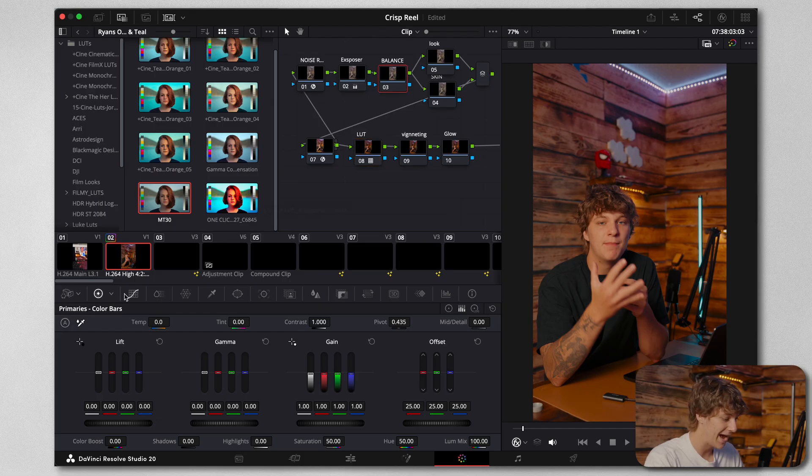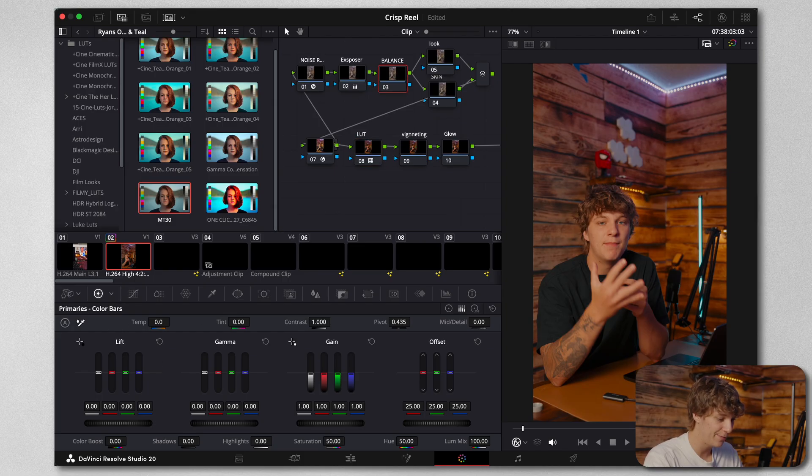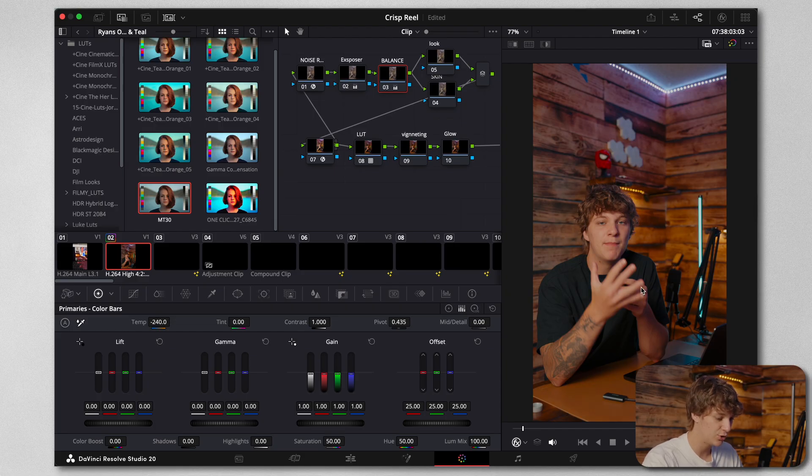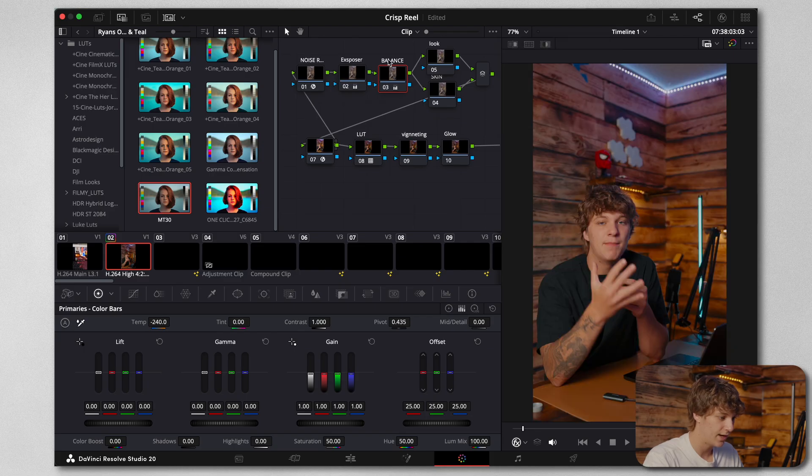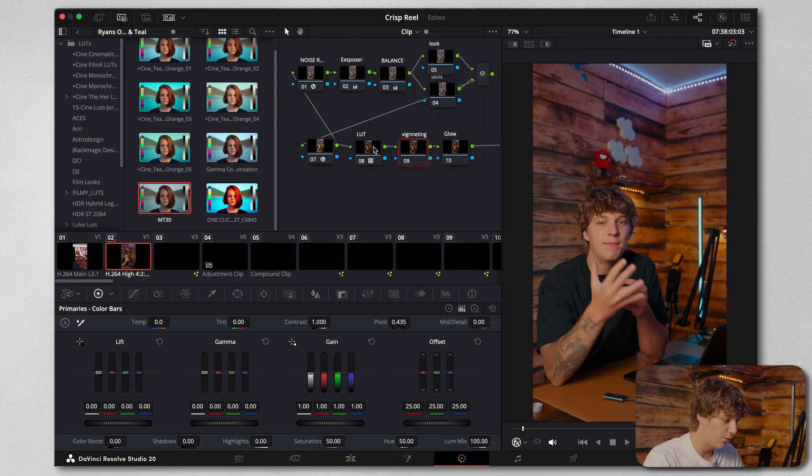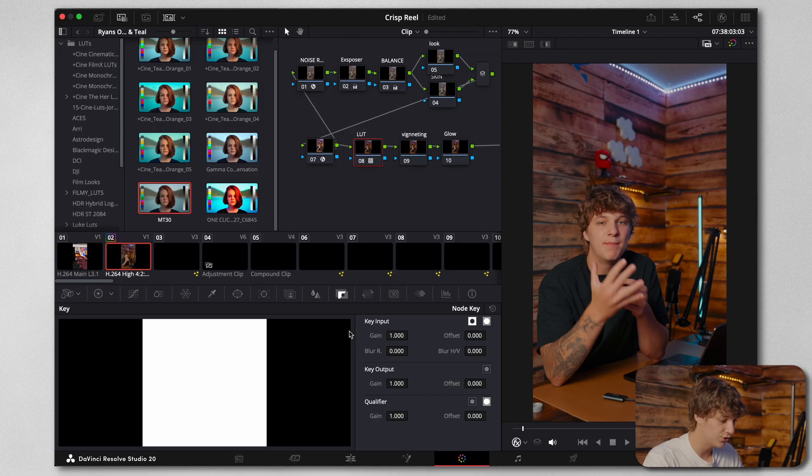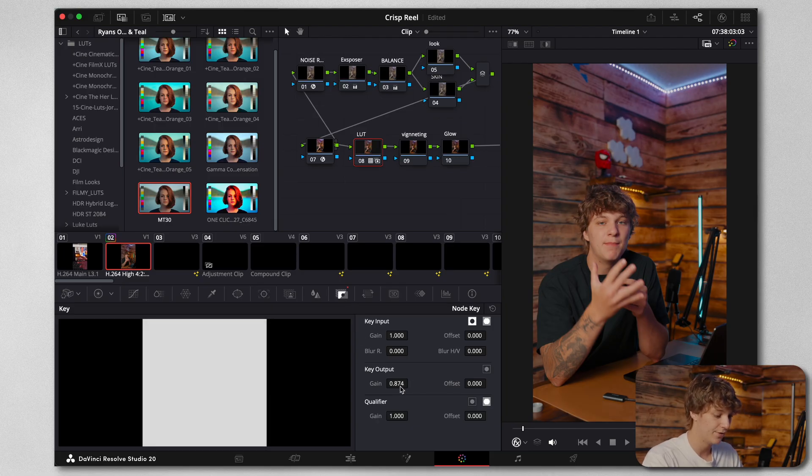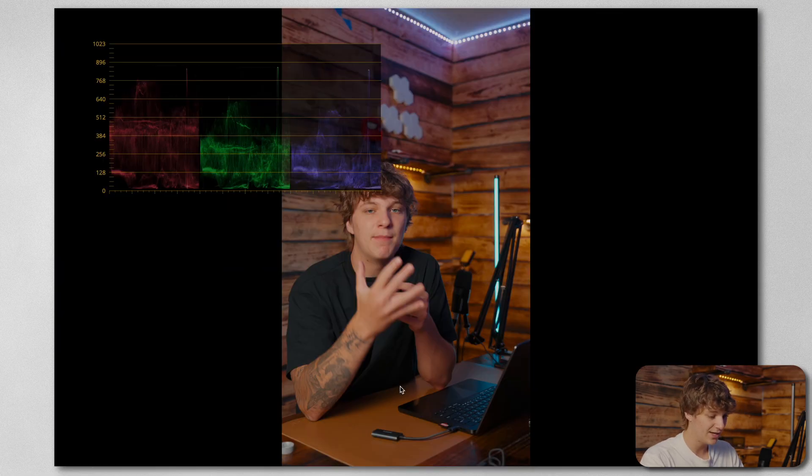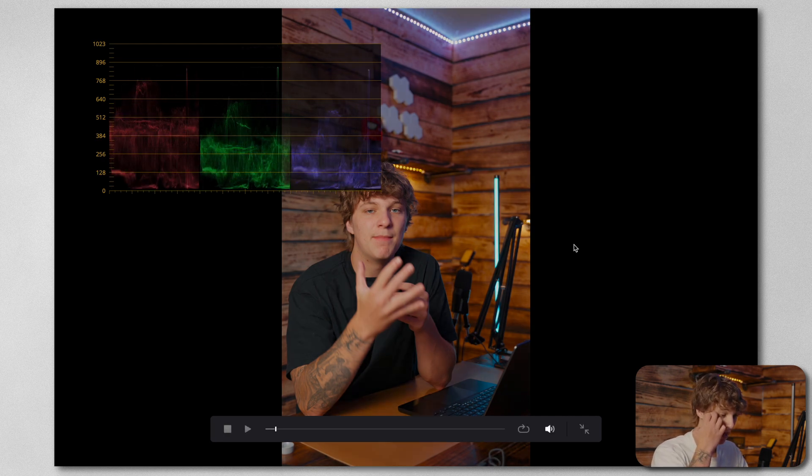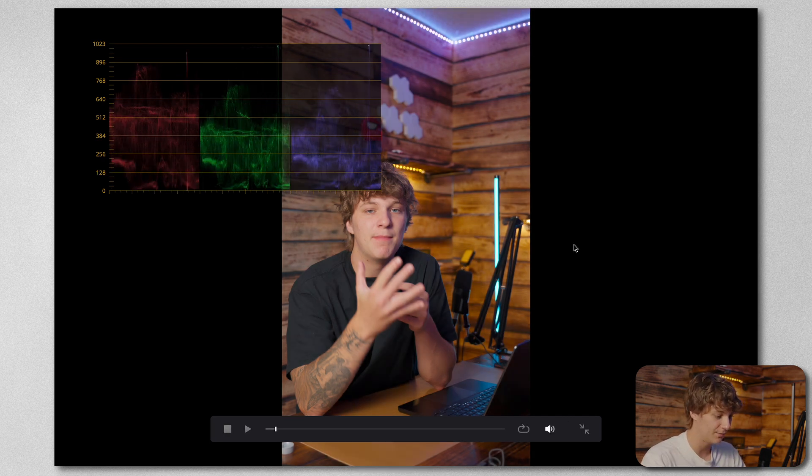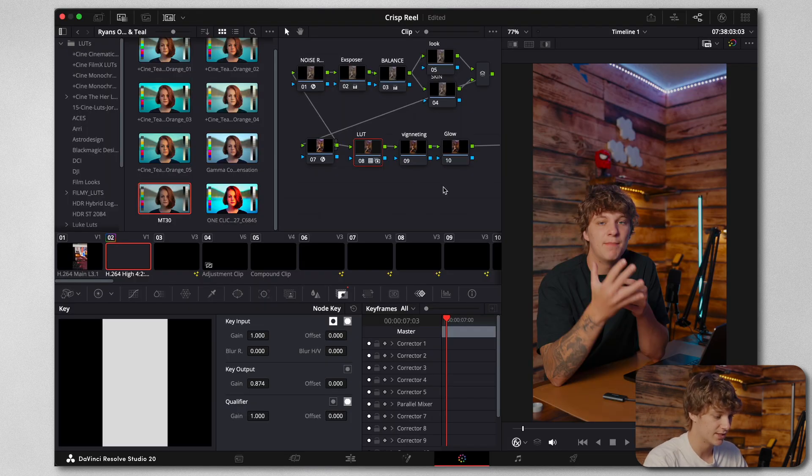I basically slap this LUT I use in my studio right here, and you can tell it's very overpowered. So what we do is come to the balance node and change the temperature of your skin tone. You can see the before and after of my skin tone just by using the balance node. Then we come to this key output right here and just turn the LUT down.